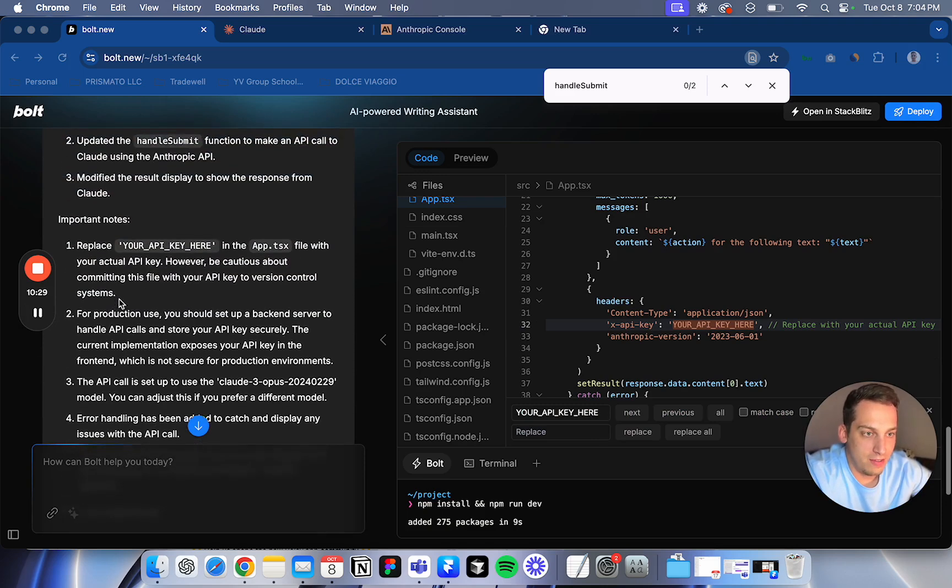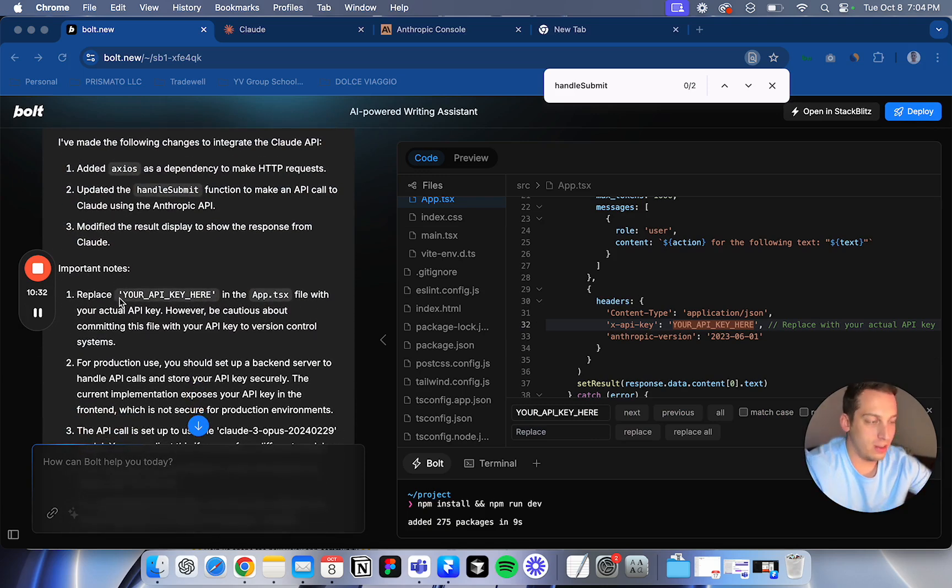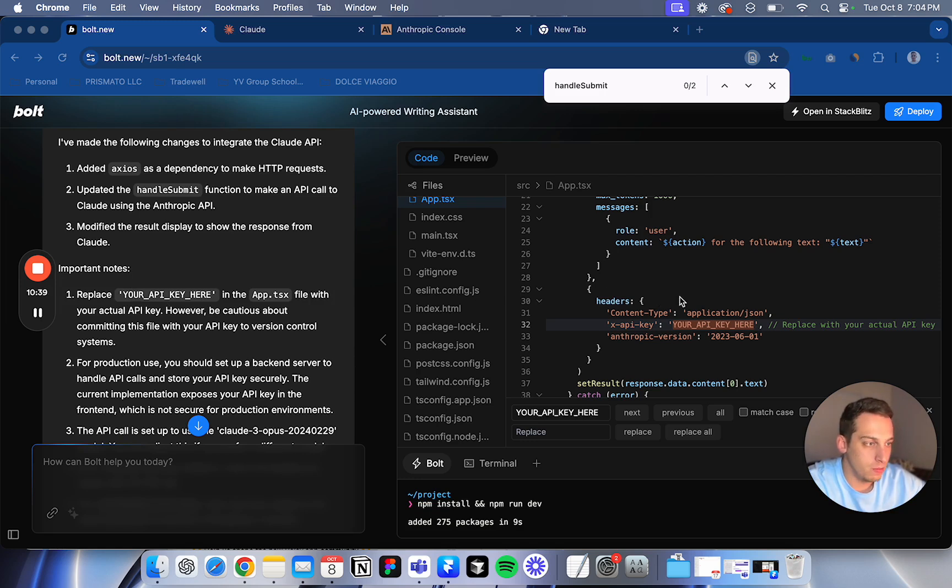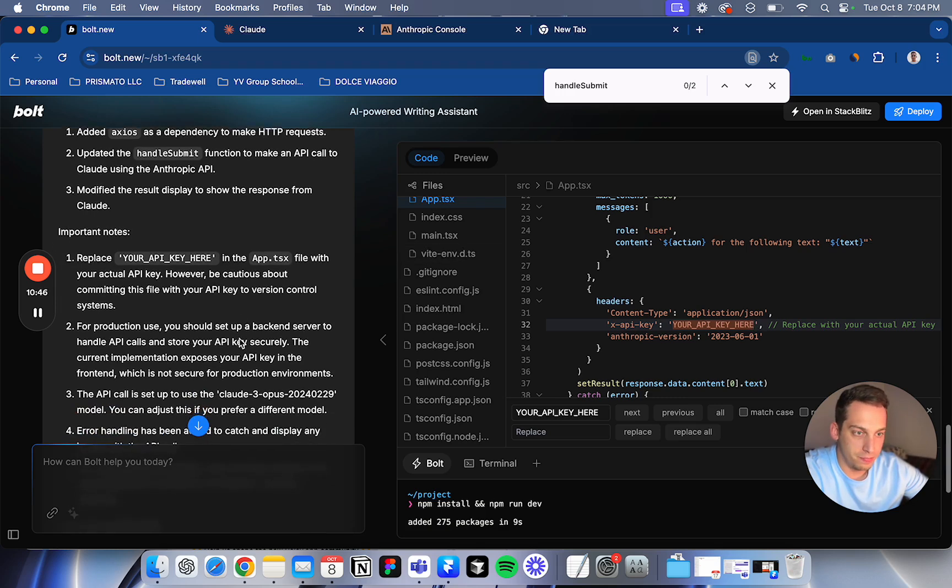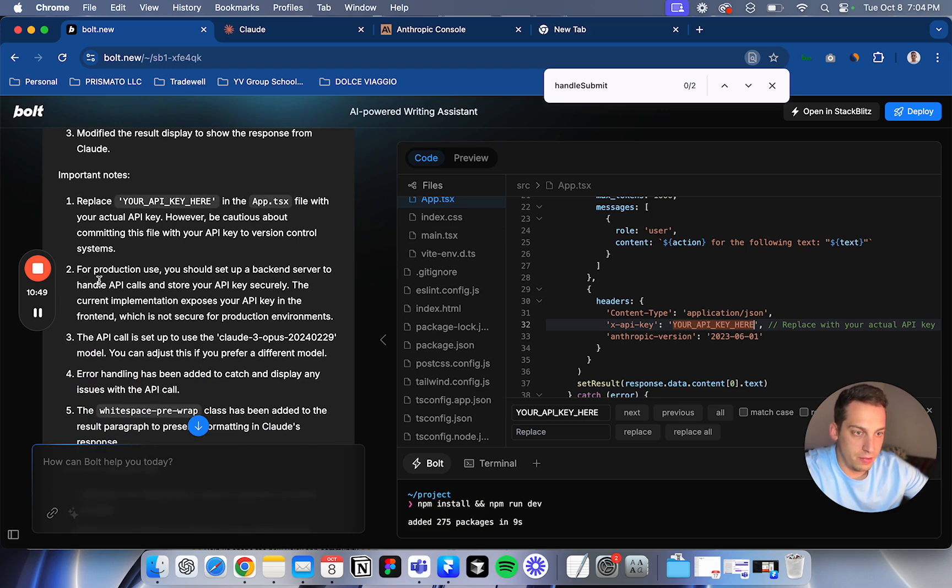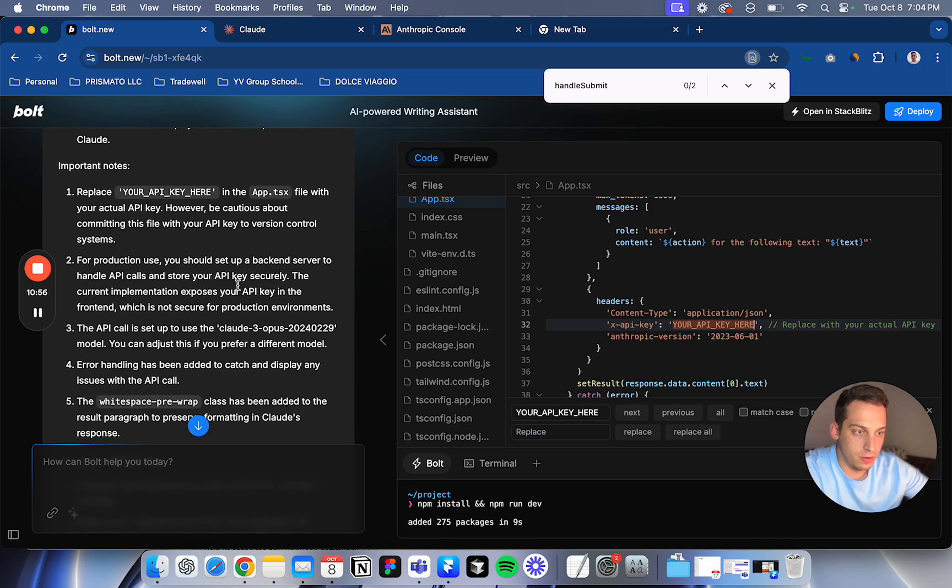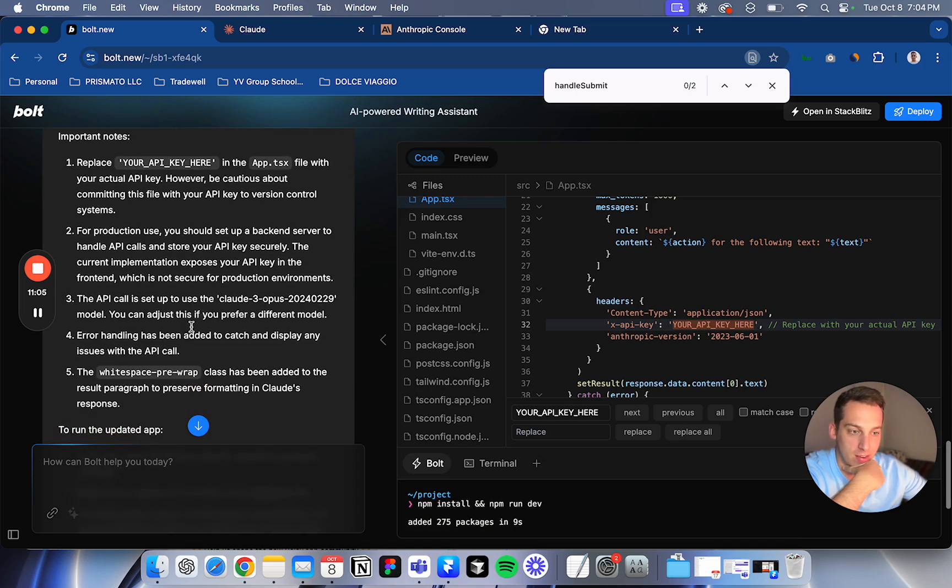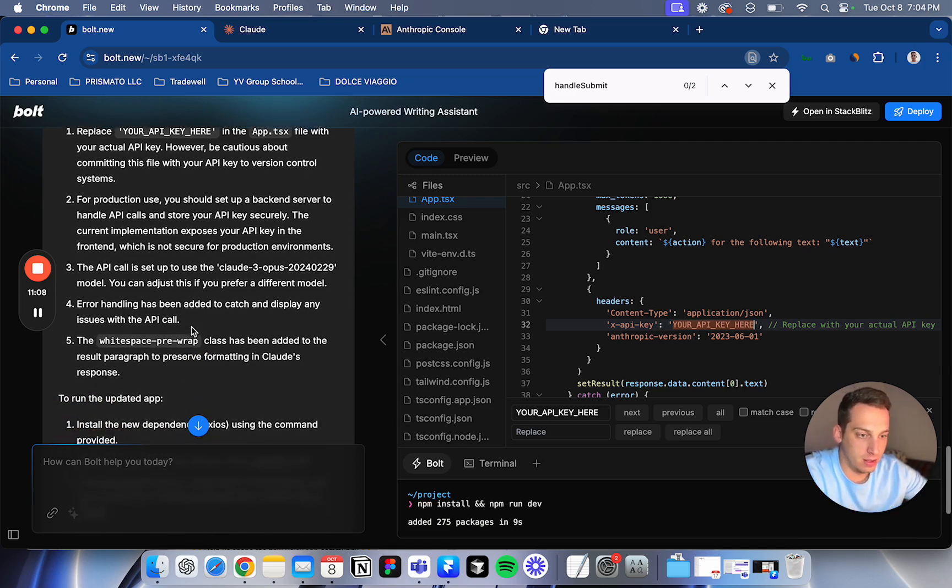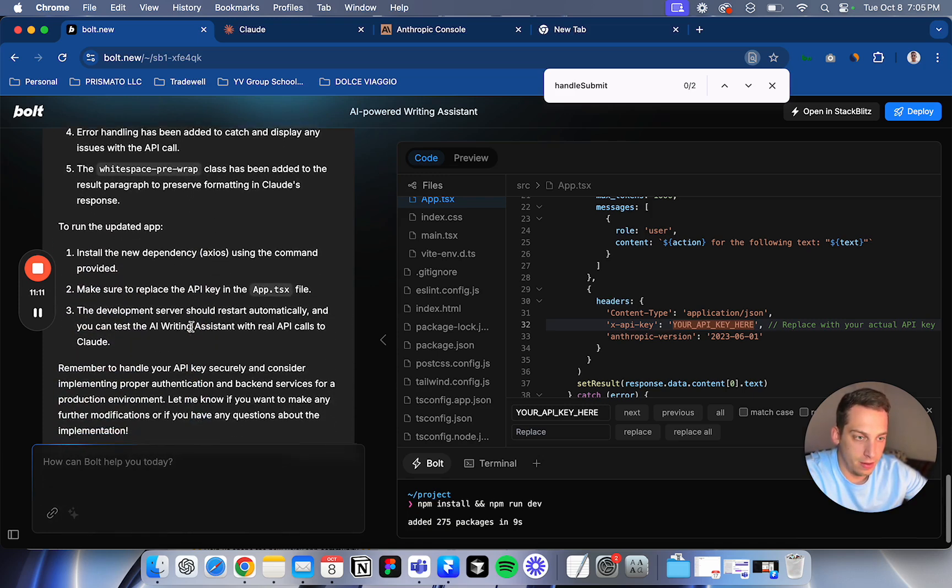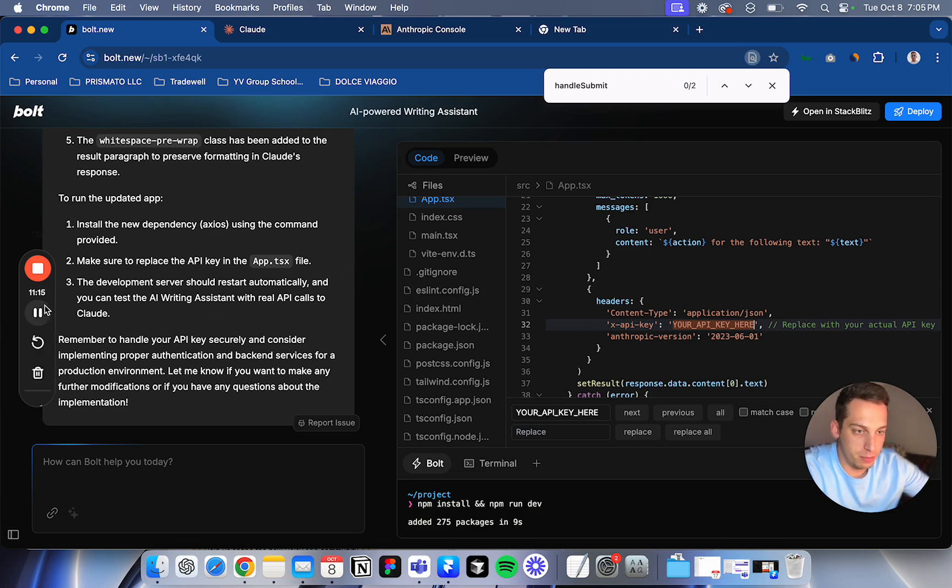So basically I gave it my API key and it said that it's not a good idea to do that in the chat, which I agree with. But I just, you know, testing. So what I'm going to do is it told me to here, replace this with my key. So I'm going to do that in this file. So I'm here. And then after that for production use, you should set up a backend server to handle API calls and store your, okay. Expose your API in the front end, which is not secure. So basically, I shouldn't show you guys the link because, or maybe I'm just going to delete the link. But yeah, anyways, just, let's just test this out and see. So I'm going to pause and put my API key and then show you guys the results.